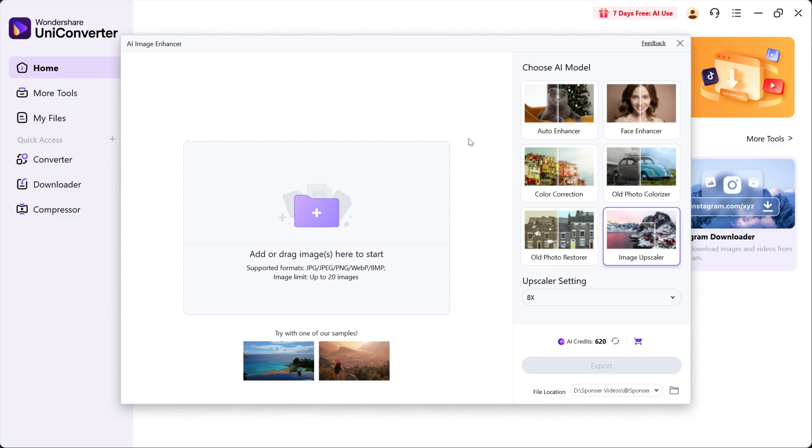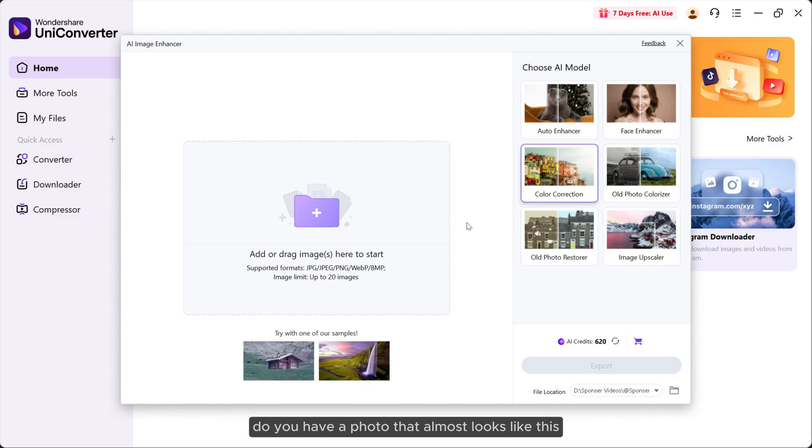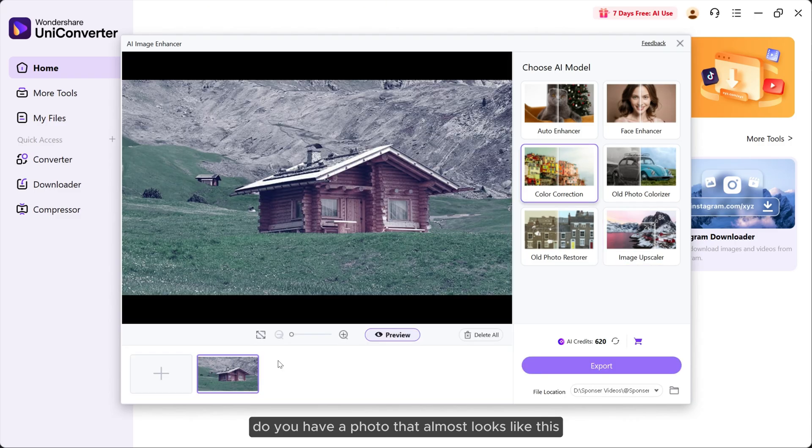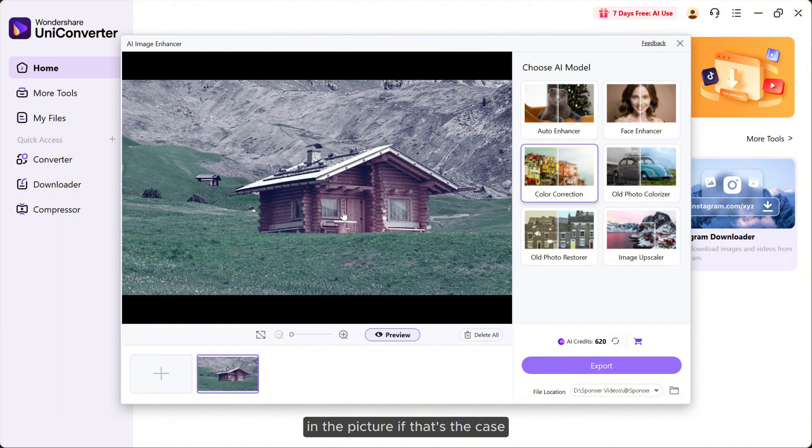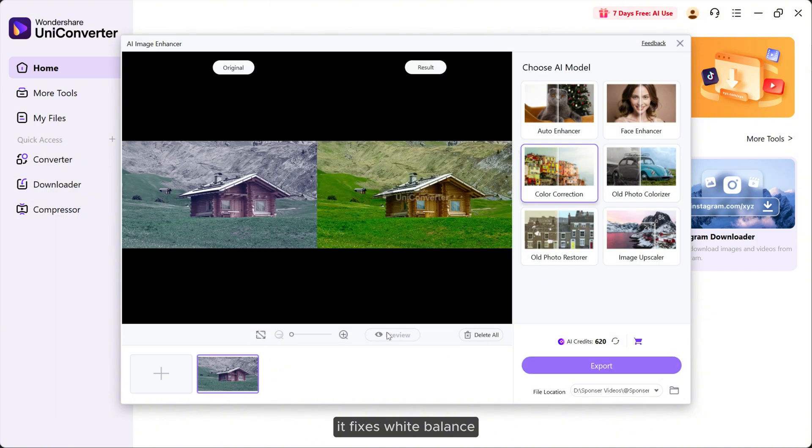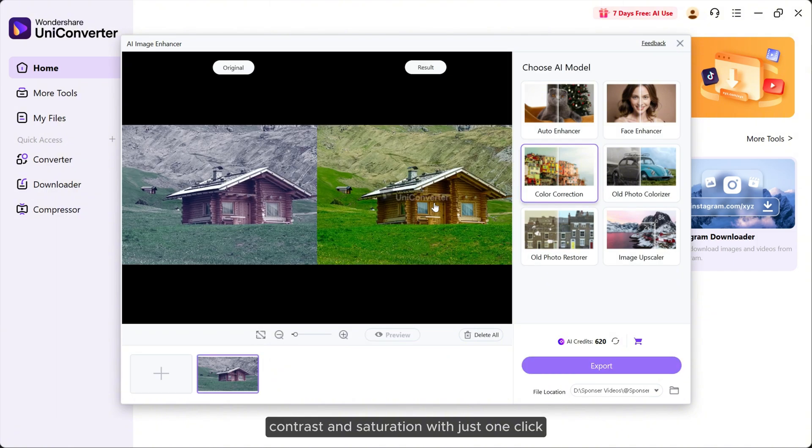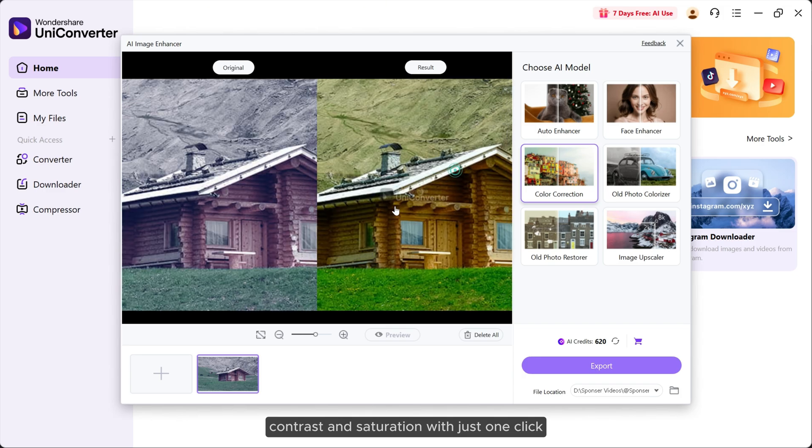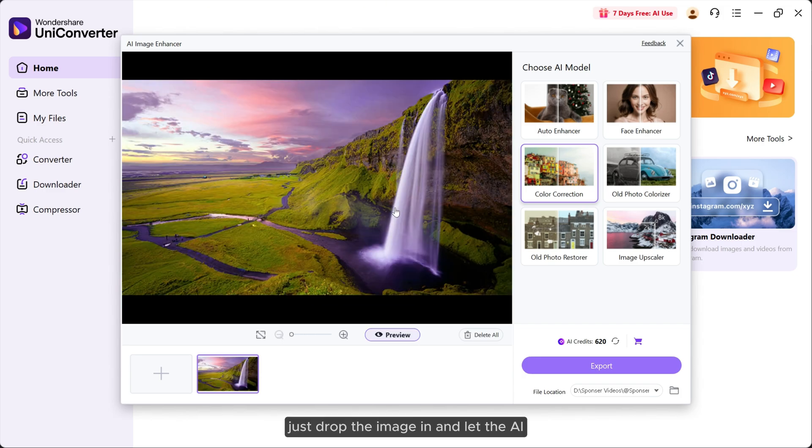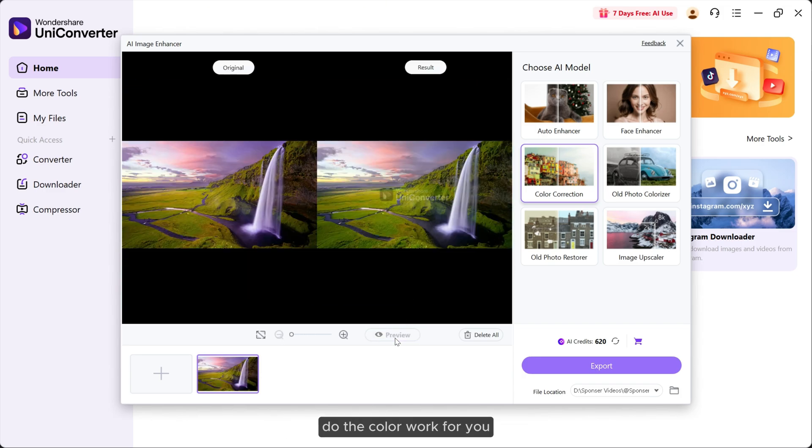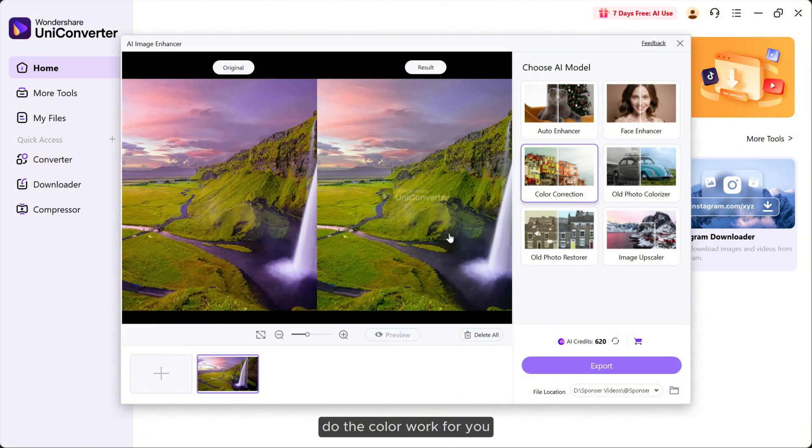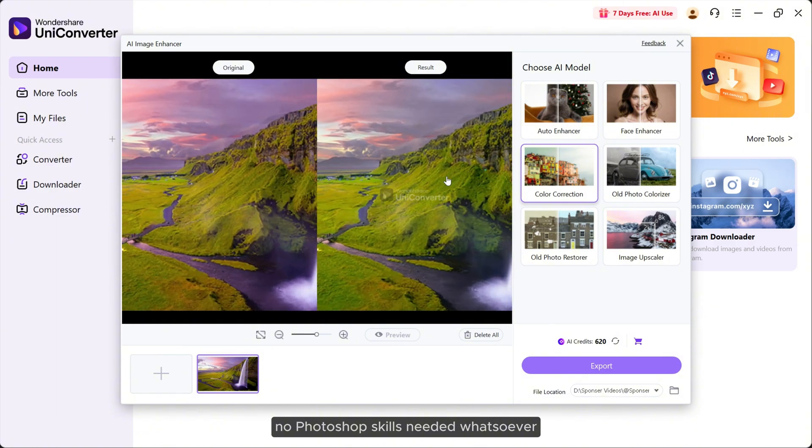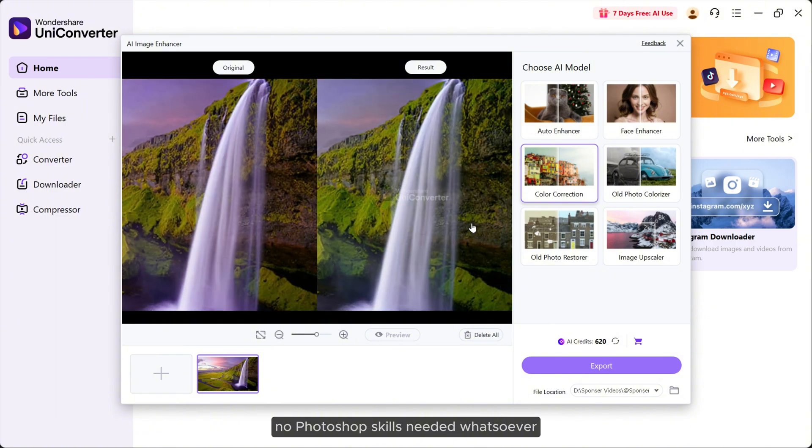Next up we have Color Correction. Do you have a photo that looks like this in the picture? If that's the case, you can use color correction. It fixes white balance, contrast, and saturation with just one click. Just drop the image in and let the AI do the color work for you. No Photoshop skills needed whatsoever.